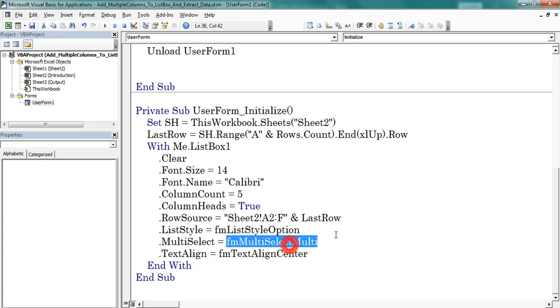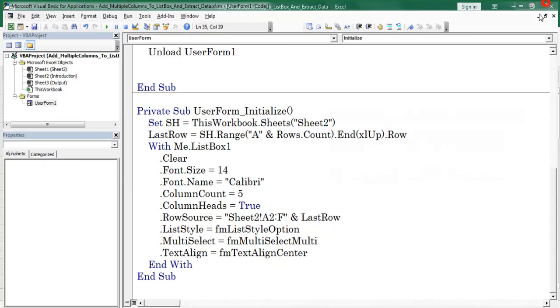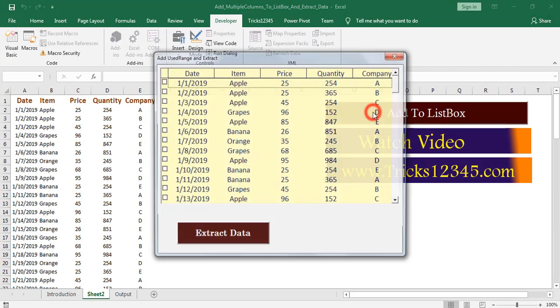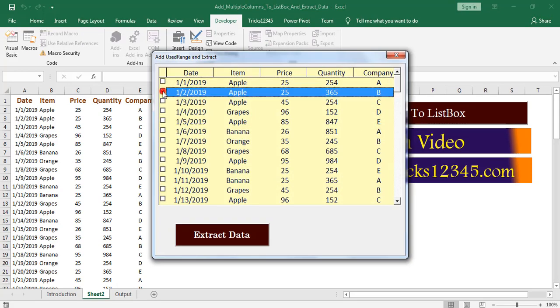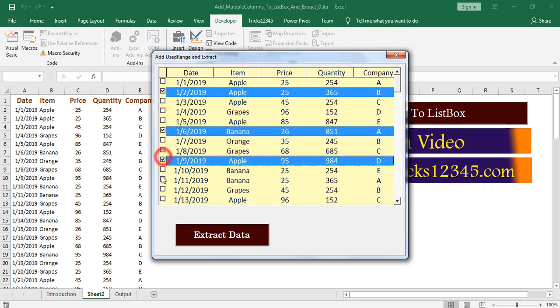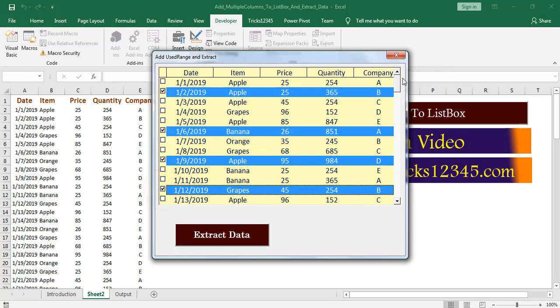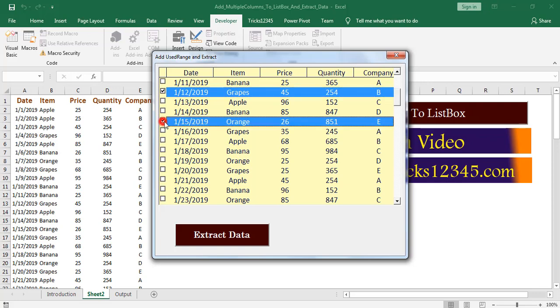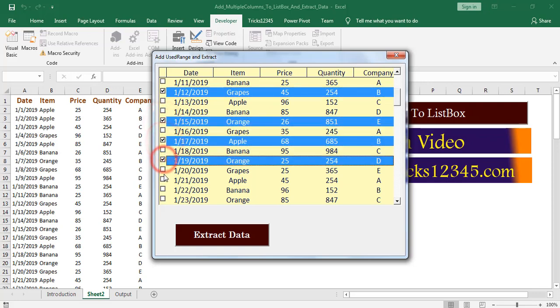Now I am placing FM multi select multi. Let us check the output. Here we can find result displayed by adding checkboxes and application allowing for multiple row selection.